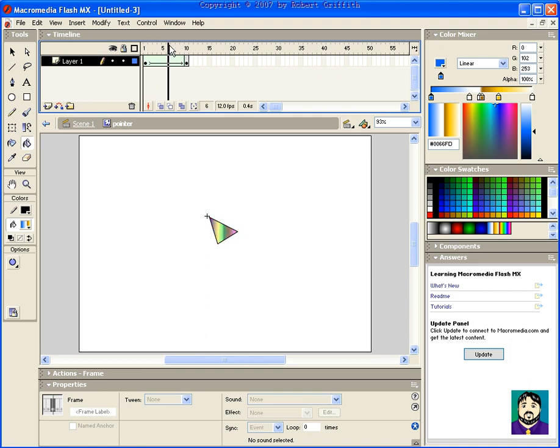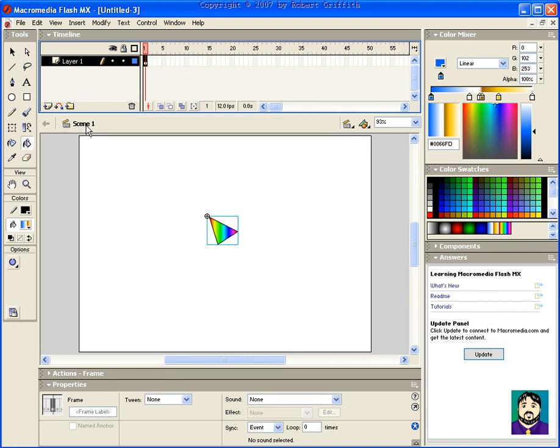So if I go back to my scene now, and test my movie, this is my mouse pointer.